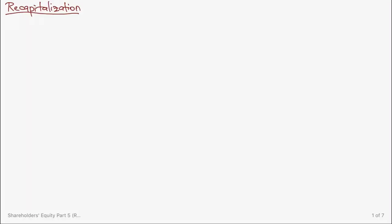Welcome back to our YouTube channel. Our topic for today will be all about recapitalization and quasi-reorganization. Recapitalization occurs when there is a change in the capital structure of the entity.